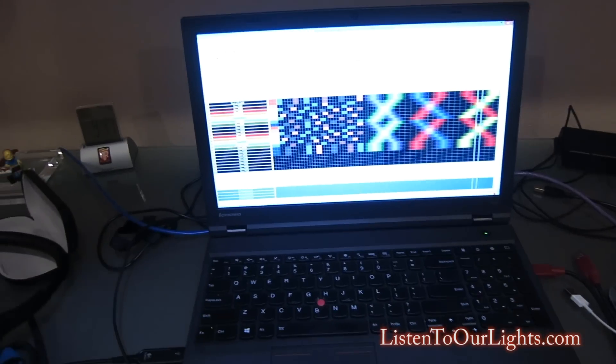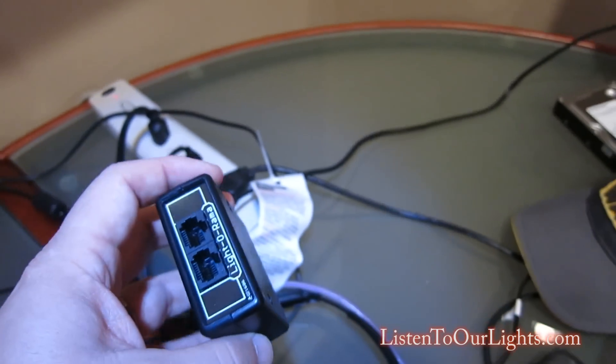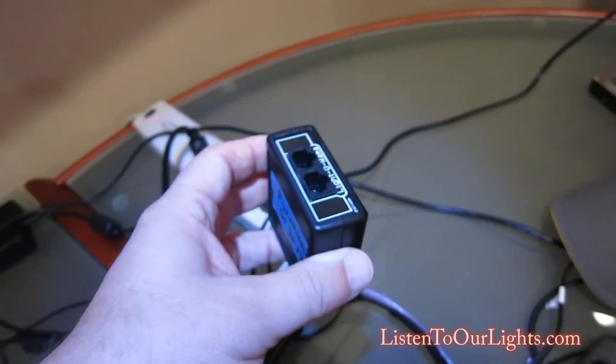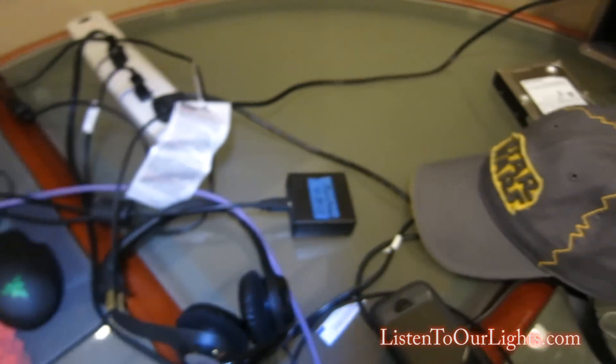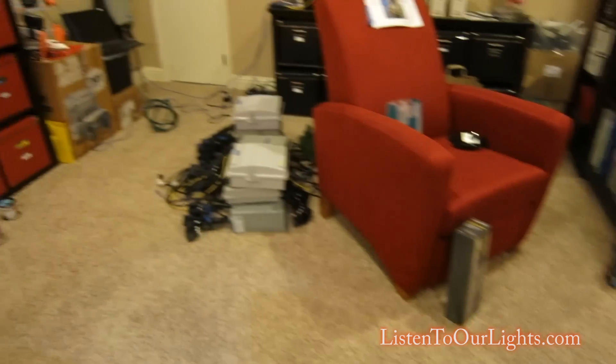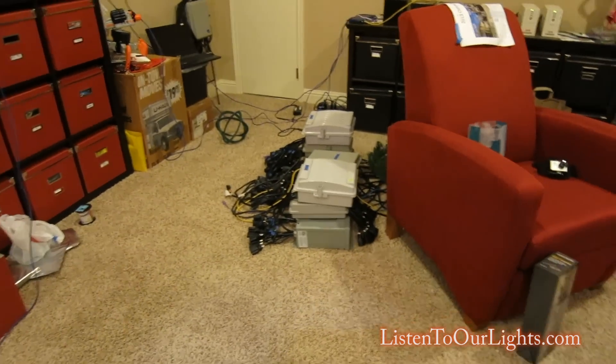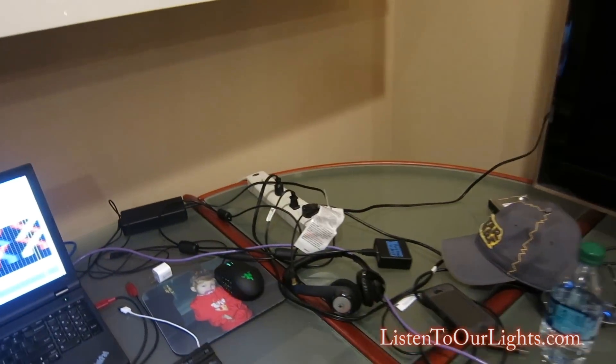On the computer I'm running Light-O-Rama. I have this little RS-485 dongle, but it's not doing anything right now because I don't have any of my Light-O-Rama controllers hooked up. There's a bunch of Light-O-Rama controllers over there, but they're easy. I'm focusing on the RGB stuff.